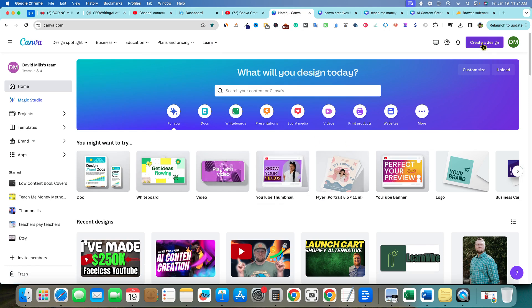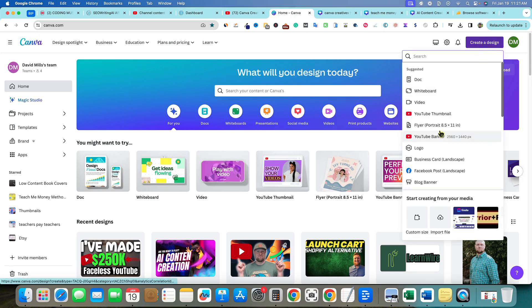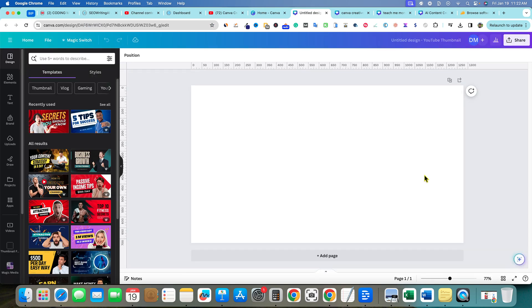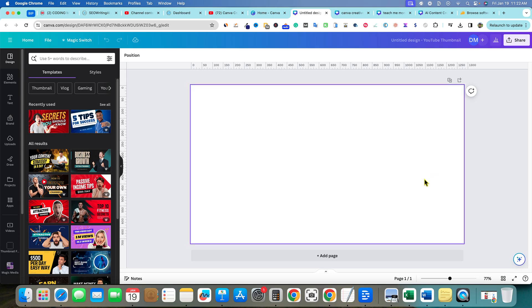One way is to go to Create Design, and you'll see YouTube Thumbnail is usually one of the highest ones prioritized. That's because I'd say 80% of people who use Canva are using it for YouTube thumbnails. There are millions of channels and creators, and probably 70 to 80% of them are using Canva to create their thumbnails. I'm no exception because I use it for multiple YouTube channels.